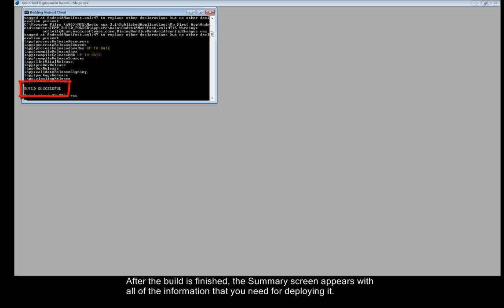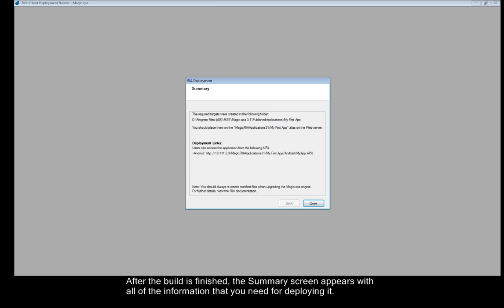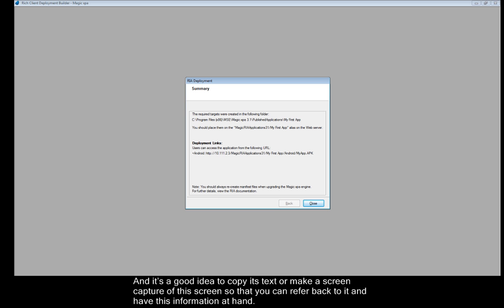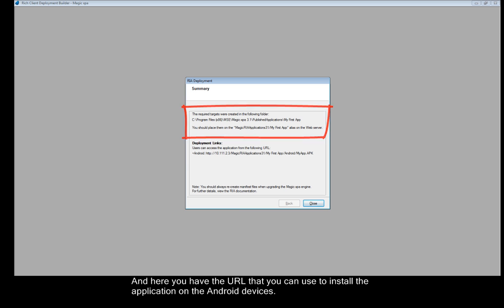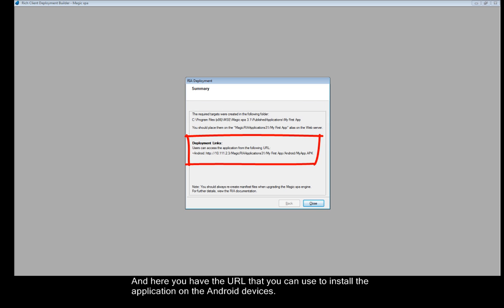After the build is finished, the summary screen appears with all the information that you need for deploying it. And it's a good idea to copy its text or make a screen capture of the screen so that you can refer back to it and have this information at hand. So here it tells you where your deployment files were created and where you should place them on the deployment server. And here you have the URL that you can use to install the application on the Android devices.